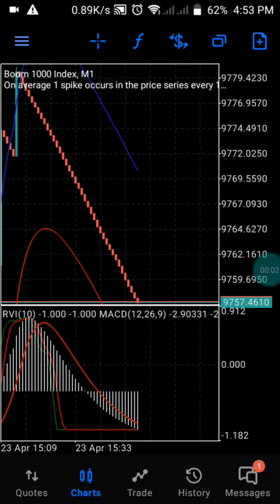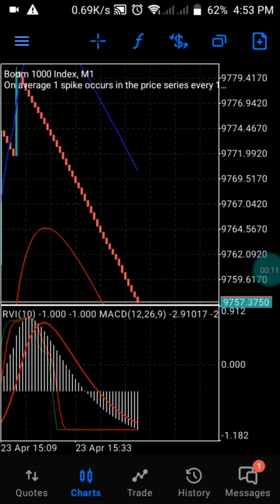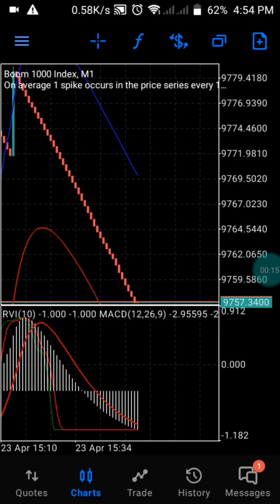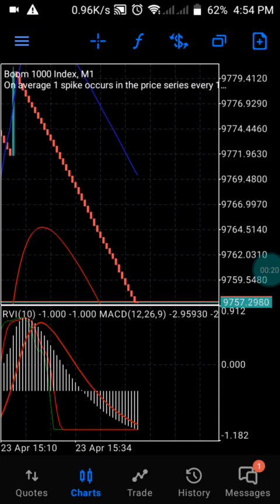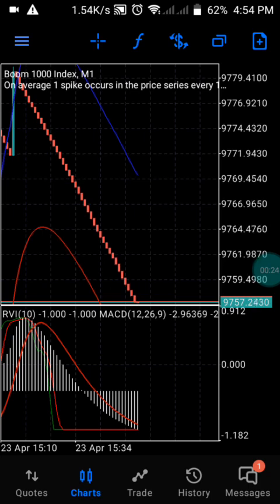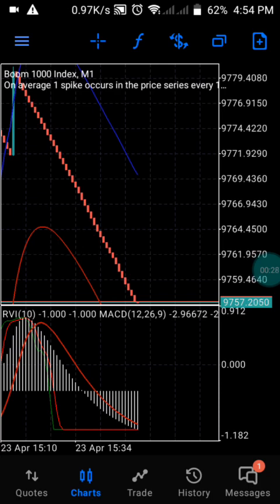Hi guys, welcome to my channel. This strategy is one of the beautiful strategies I used to use to catch a spike. As you can see, this is from a 1-minute time frame. People always ask me what is the best strategy to catch a spike — this is the right strategy for you.